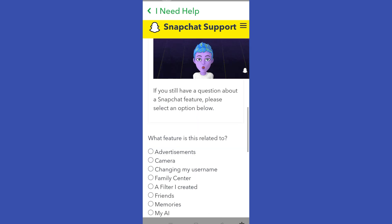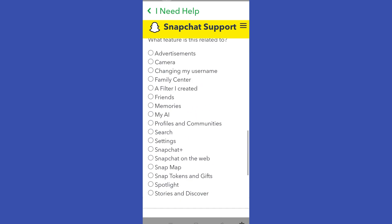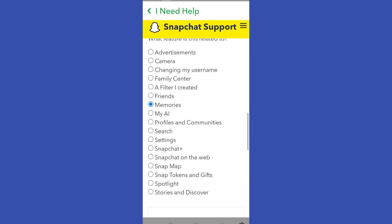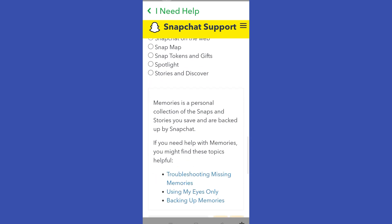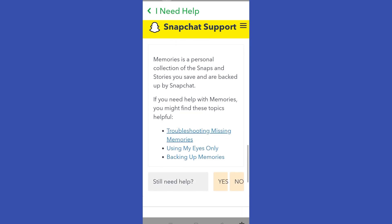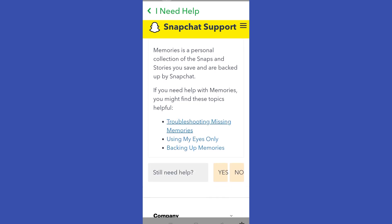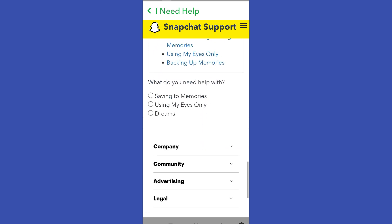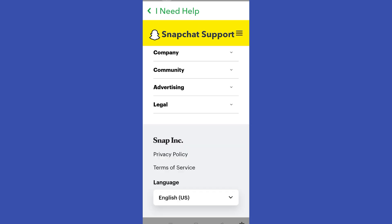Now you have to scroll down again and click 'Memories'. Scroll down again and then click 'Yes'. Now select 'I need help with using My Eyes Only'.